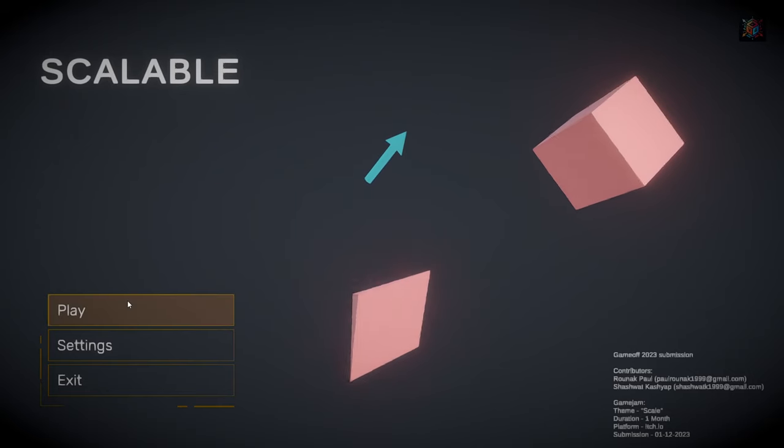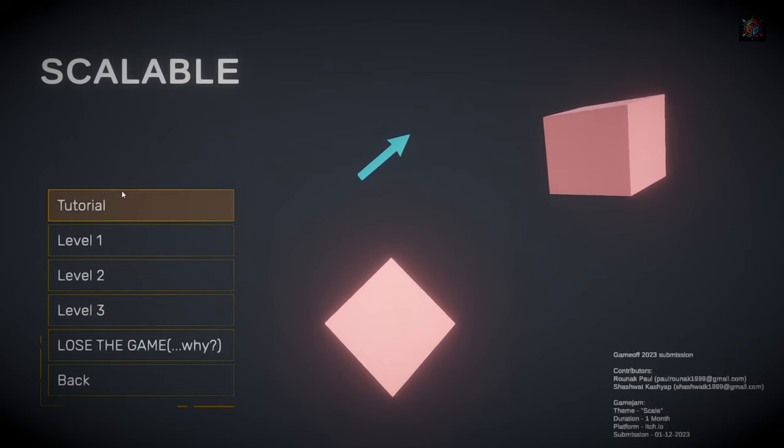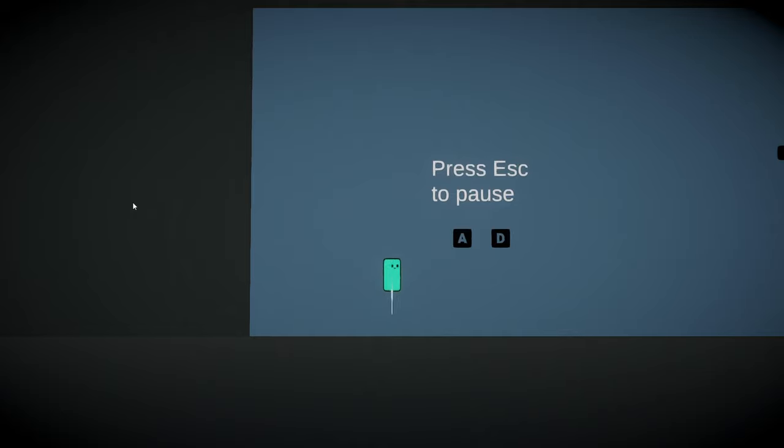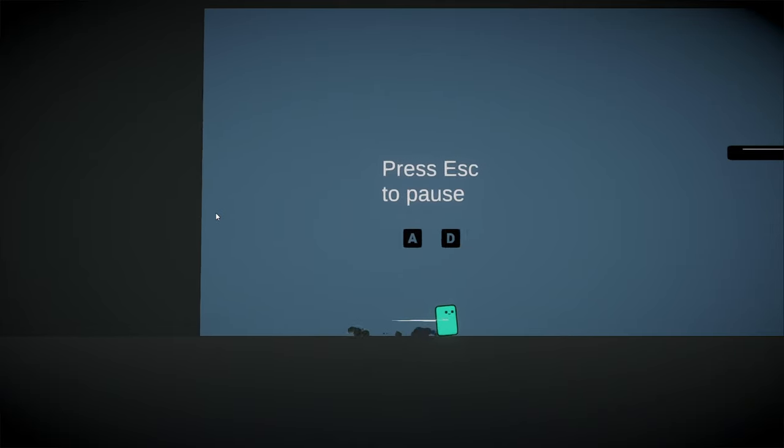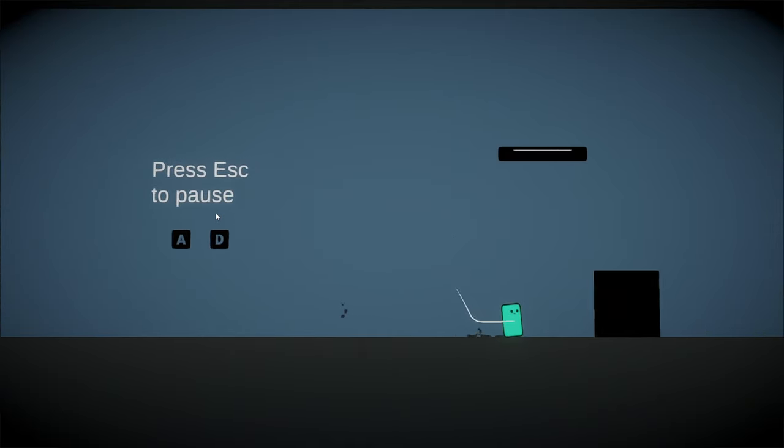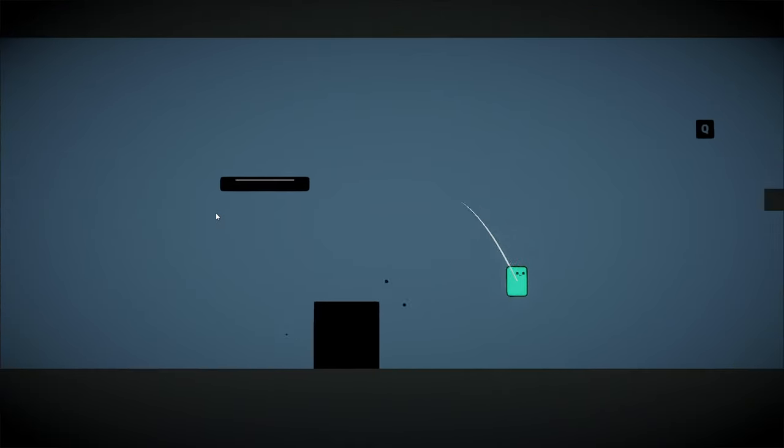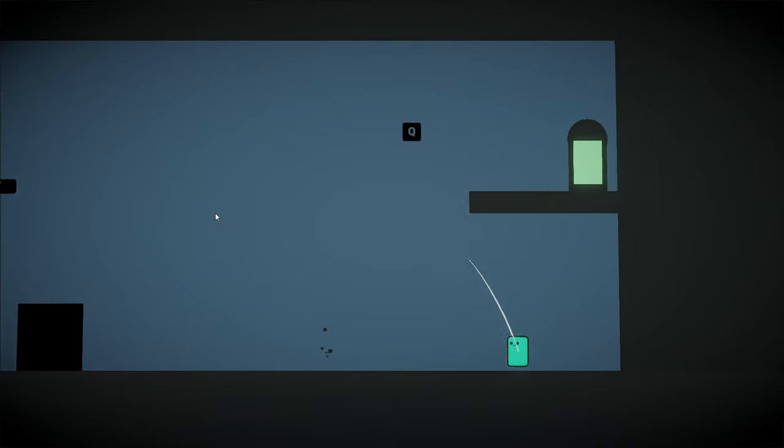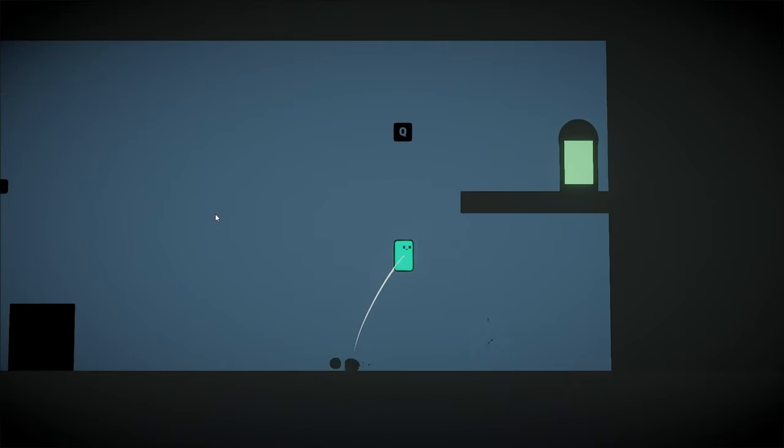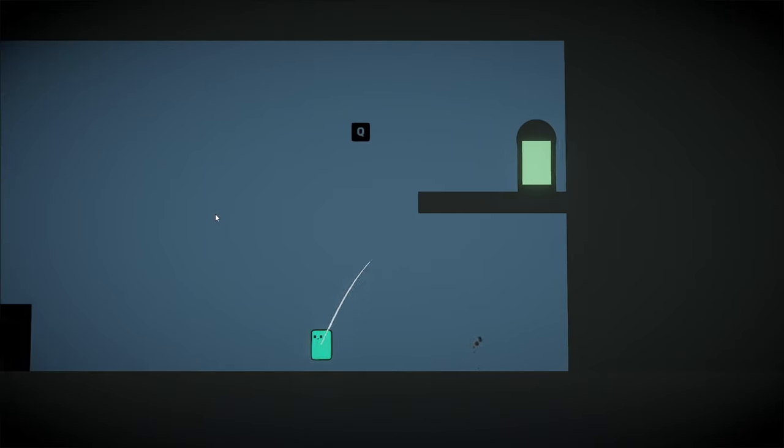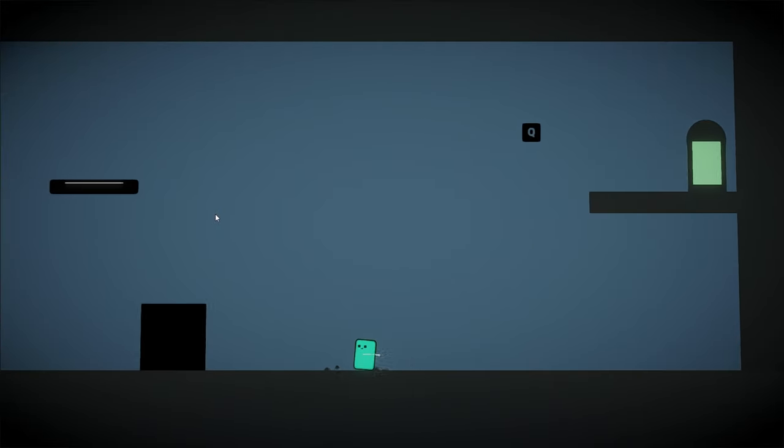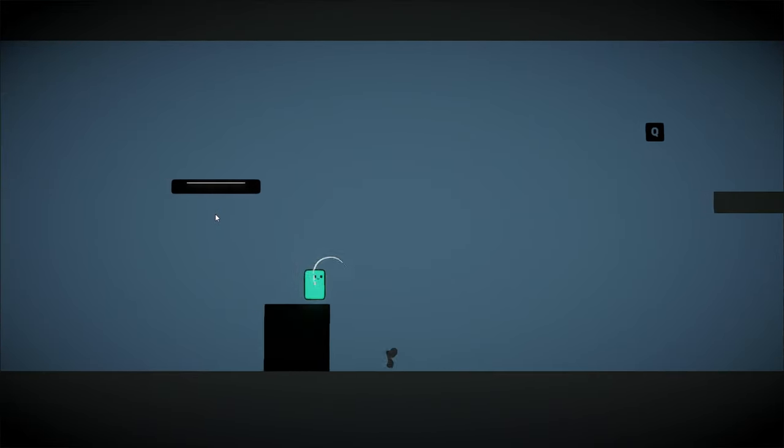Now looking at this game, it might look like any other platformer at first glance, and you will come across obstacles that might seem unbeatable. However, that's where the real twist lies.